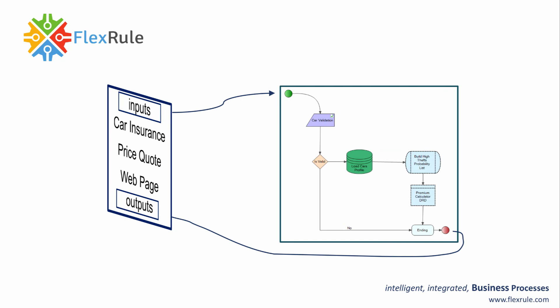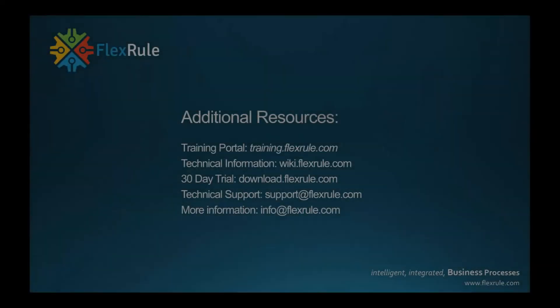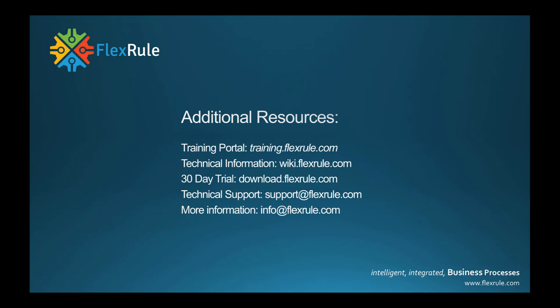I hope you found this useful, and you can find additional resources at these following locations. Thank you very much.